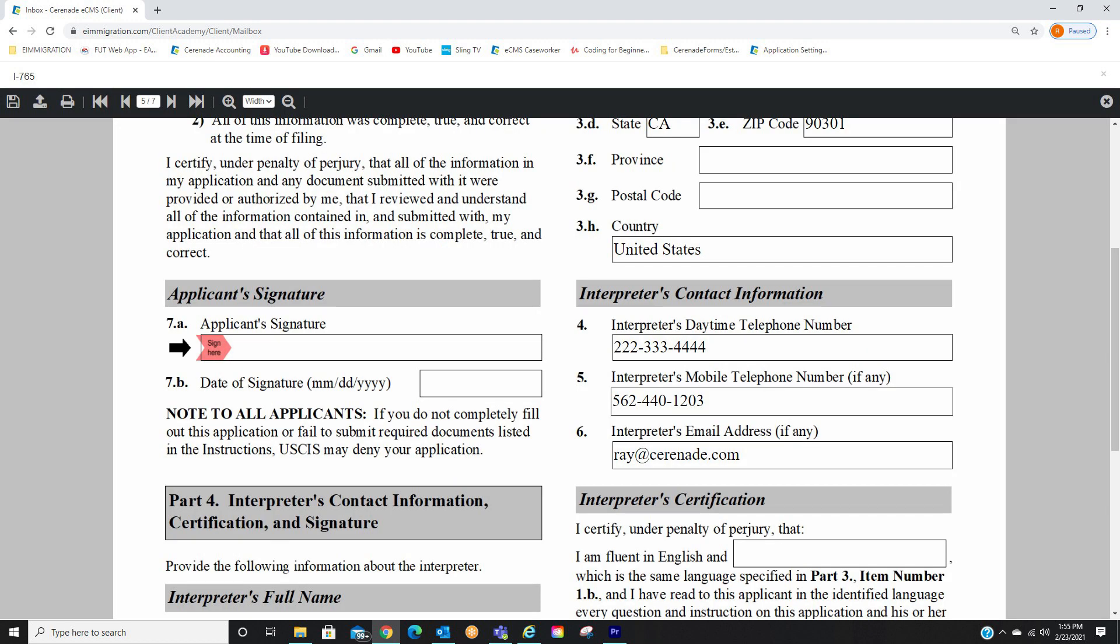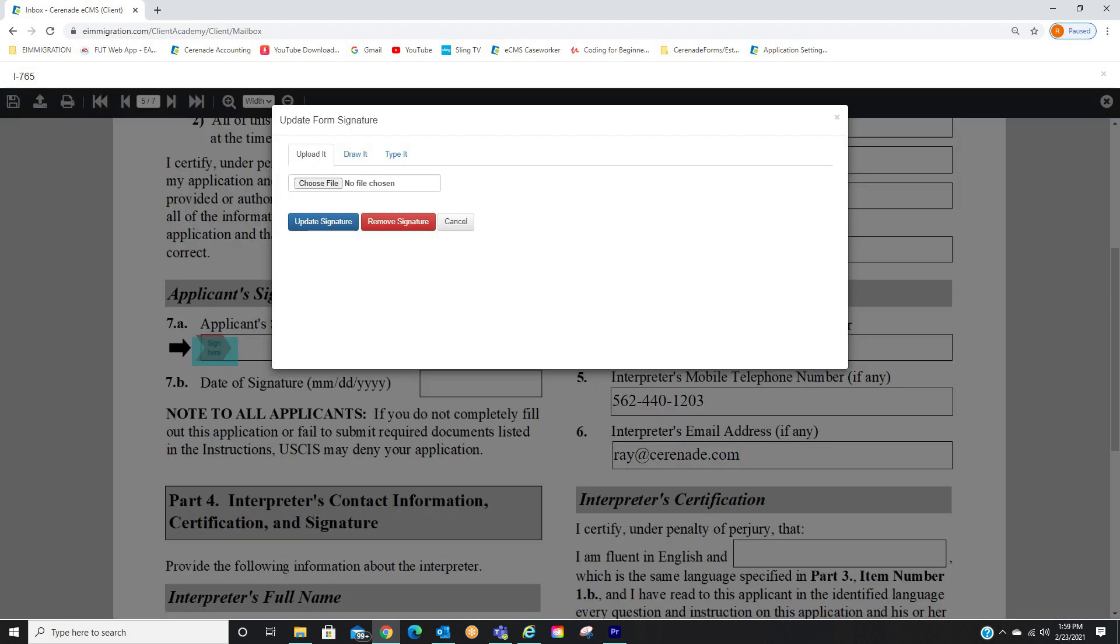They are now inside the form. They can go page by page reviewing info. They will then locate the area to sign the form. They will see the Sign Here button. When clicked, it will bring a pop-up box, the same one you saw in the Caseworker Portal.